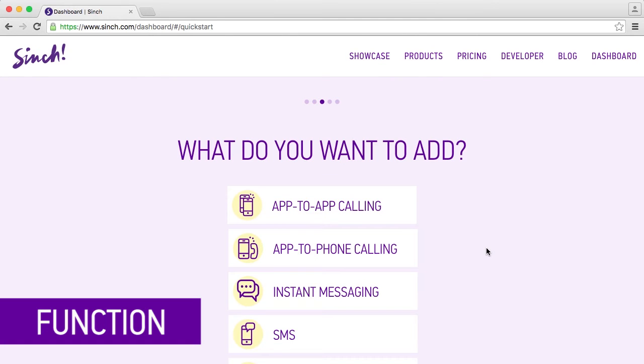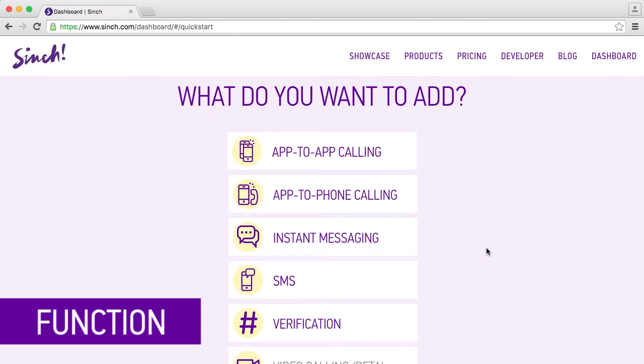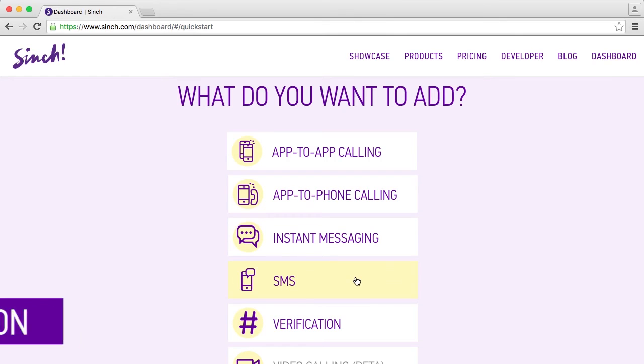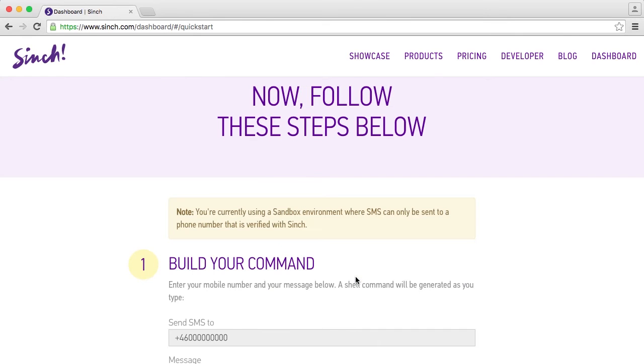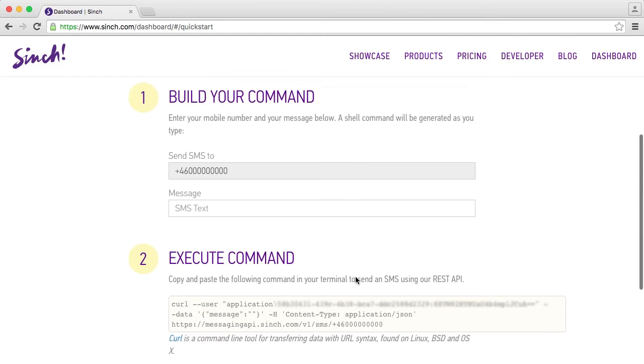Now it's time to choose what you want to add. In this case we're going to choose SMS. Building your command is easy. Enter your phone number and add a message.